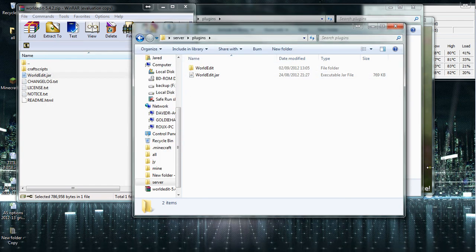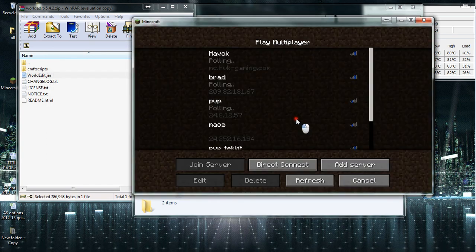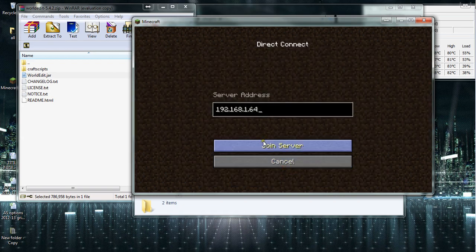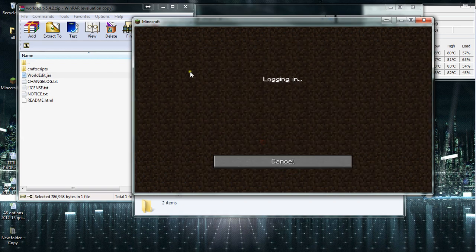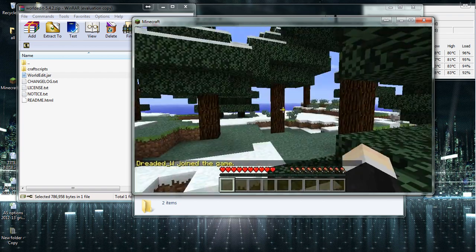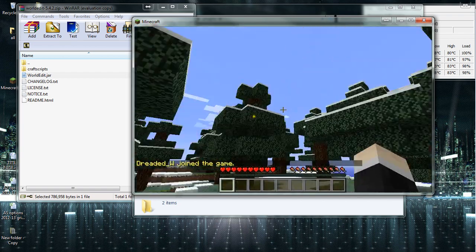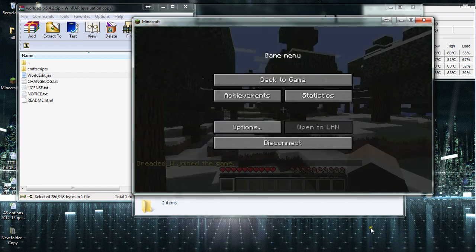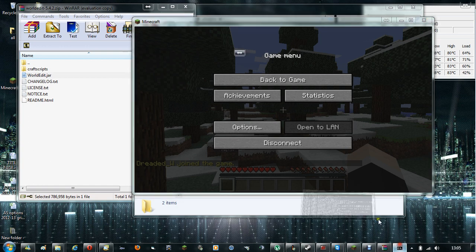So let's connect to this new world. There we go, it's generated. Now I need to OP myself.